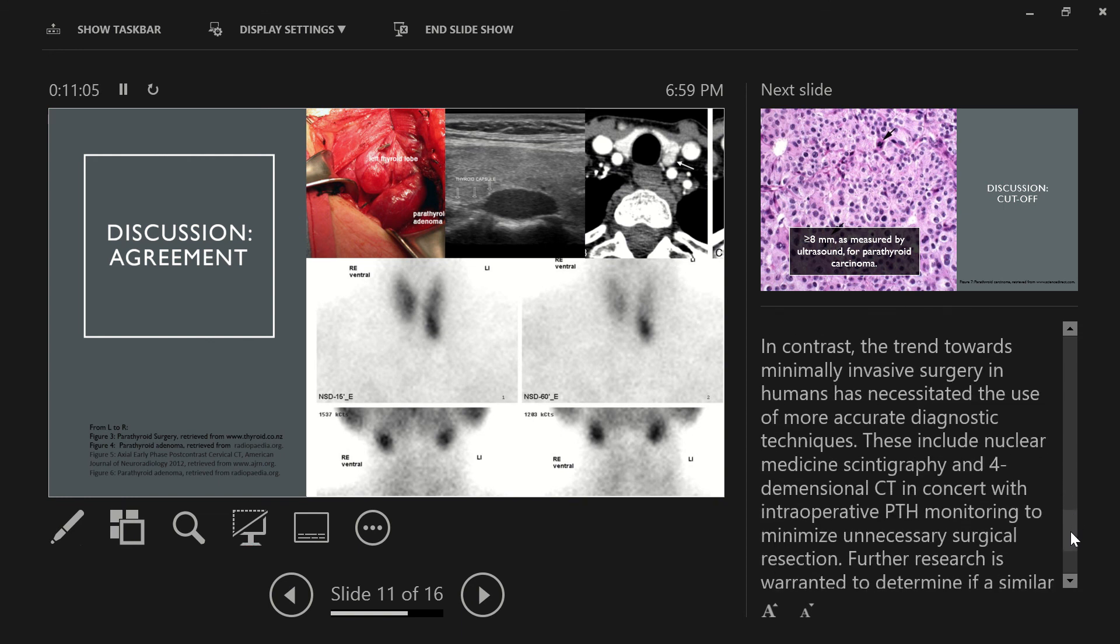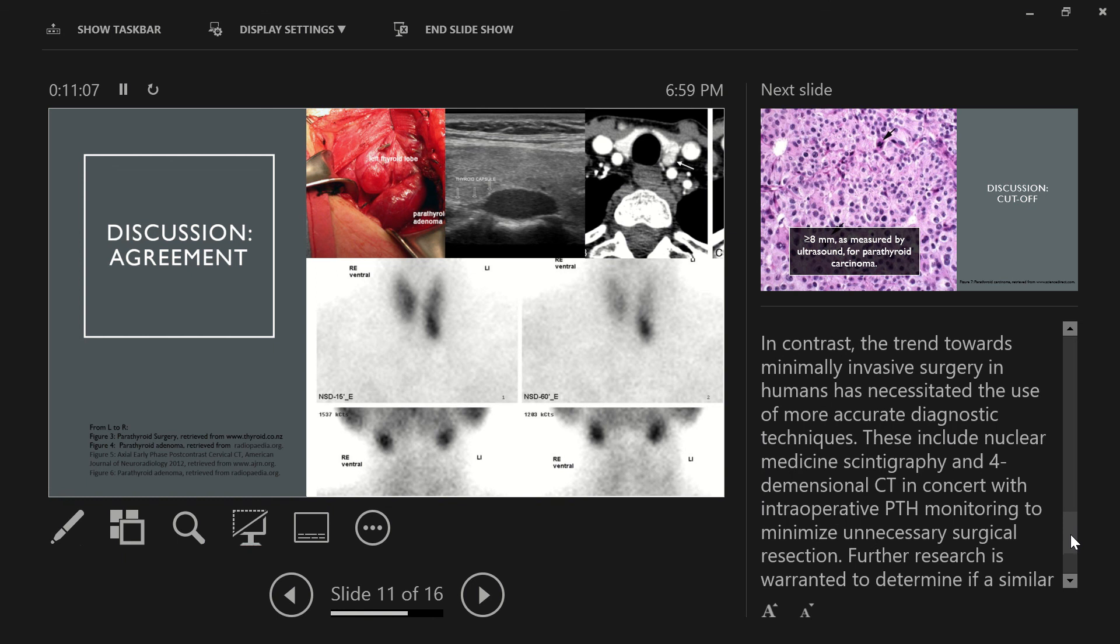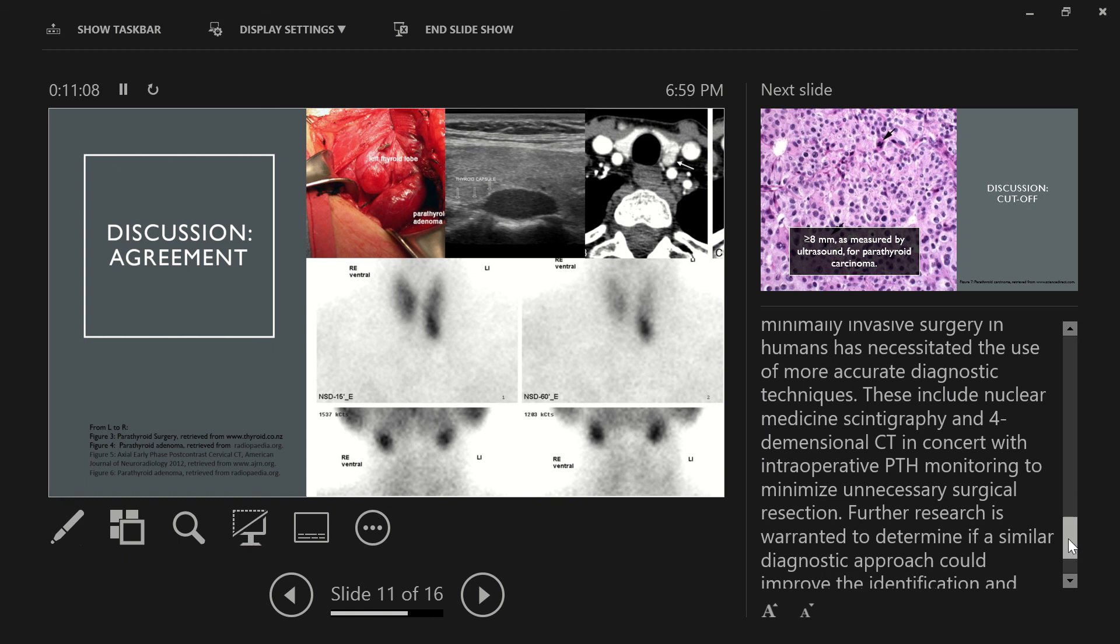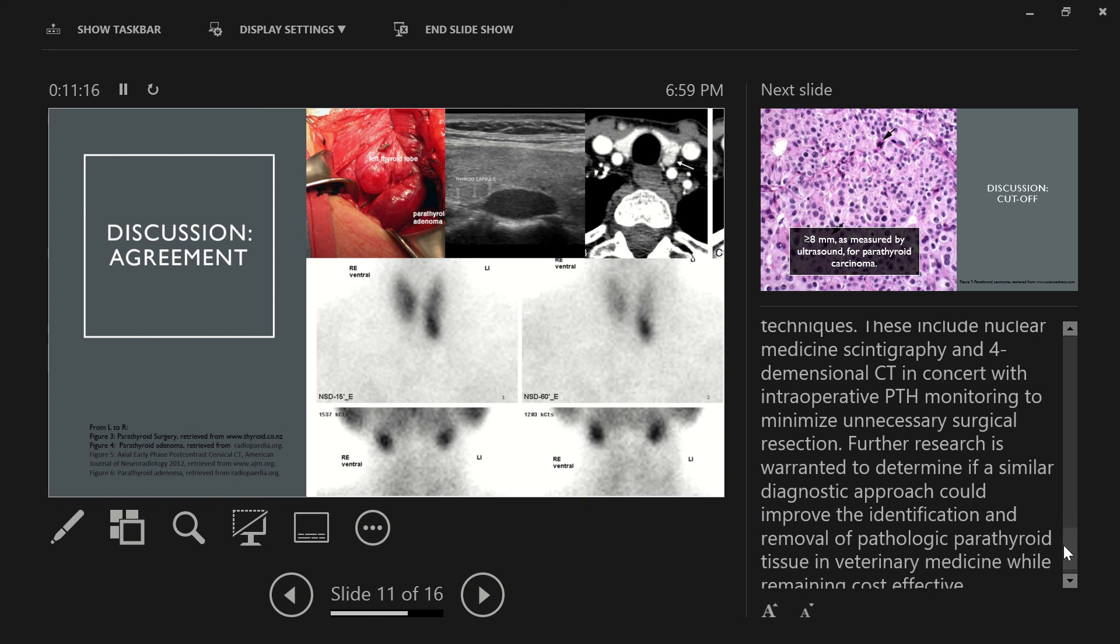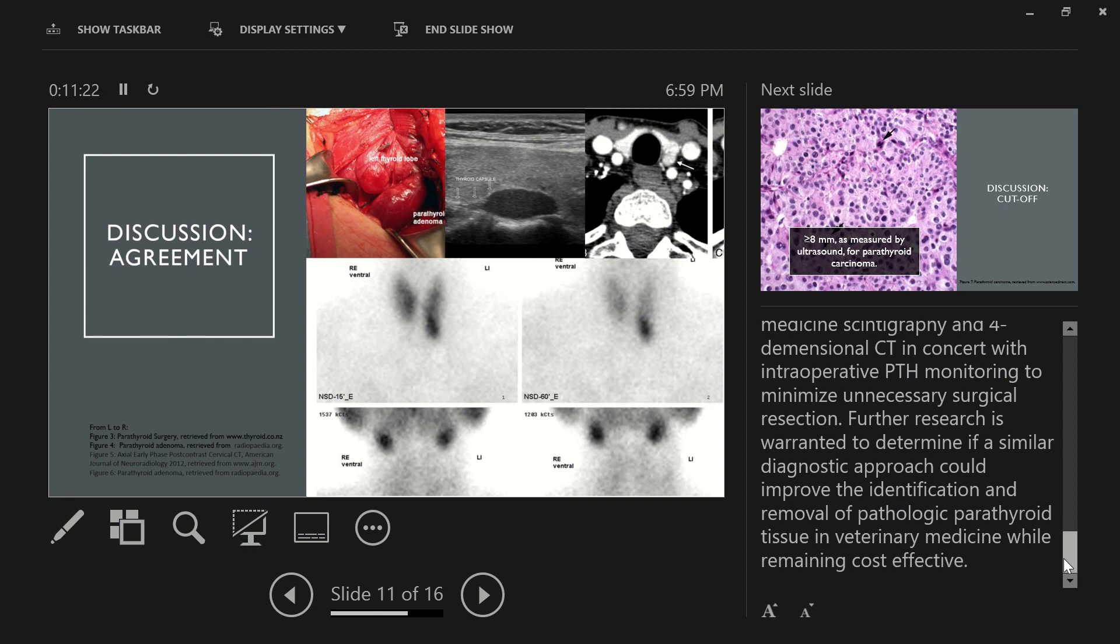In contrast, the trend towards minimally invasive surgery in humans has necessitated the use of more accurate diagnostic techniques. These include nuclear medicine scintigraphy and four-dimensional CT in concert with intraoperative parathyroid hormone monitoring to minimize unnecessary surgical resection. While all this sounds great, further research is warranted to determine if a similar diagnostic approach could improve the identification and removal of pathologic parathyroid tissue in veterinary medicine while remaining cost-effective, which is unfortunately something that we really need to be mindful of as veterinarians when treating our patients.